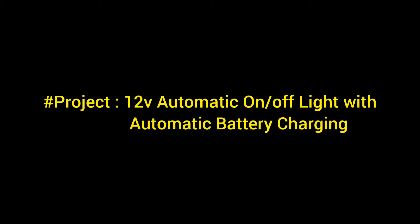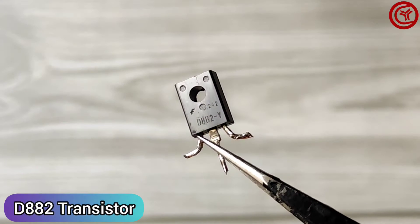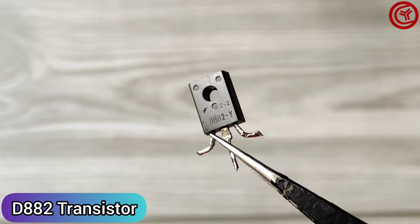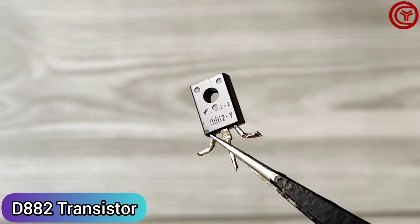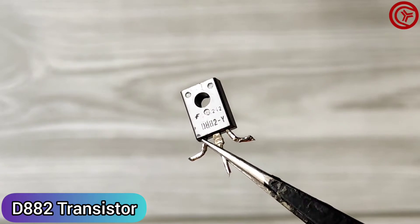Today we will make 12 volt automatic on off light with automatic battery charging. For that we need the D882 NPN transistor.